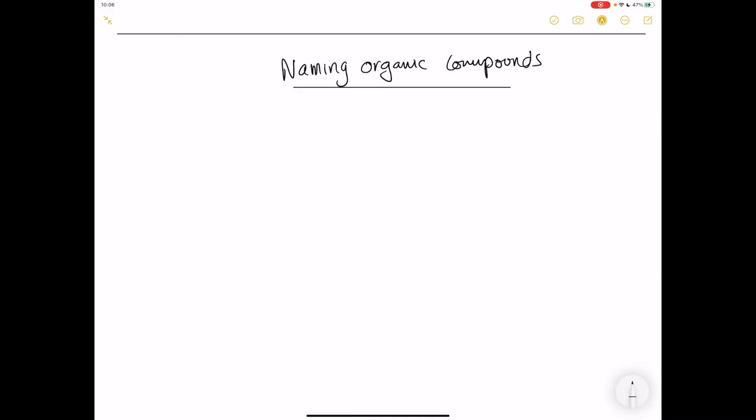Hello students. In this video we're going to study naming organic compounds. Scientists found that there are many millions and millions of compounds, and so they thought we need a system to name these compounds — we can't just have a random name for each chemical, because that would be really difficult.